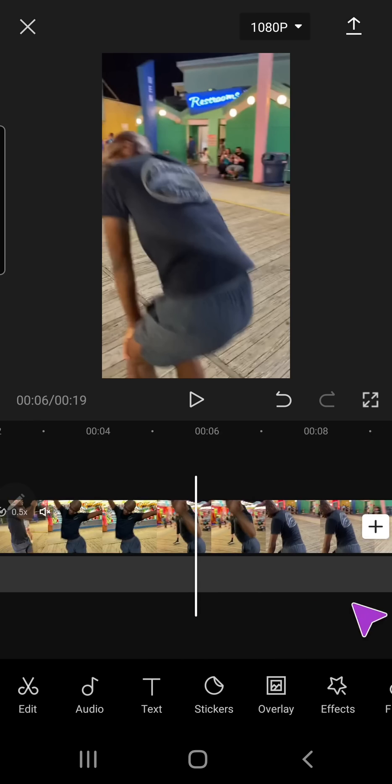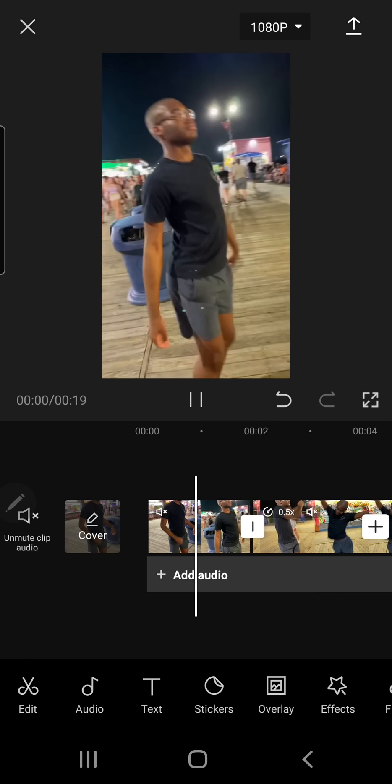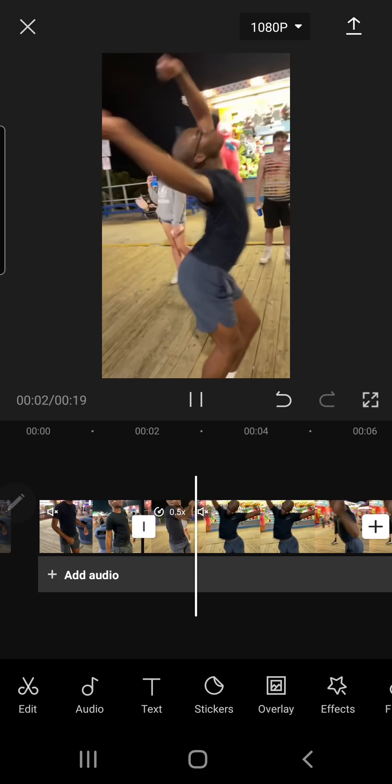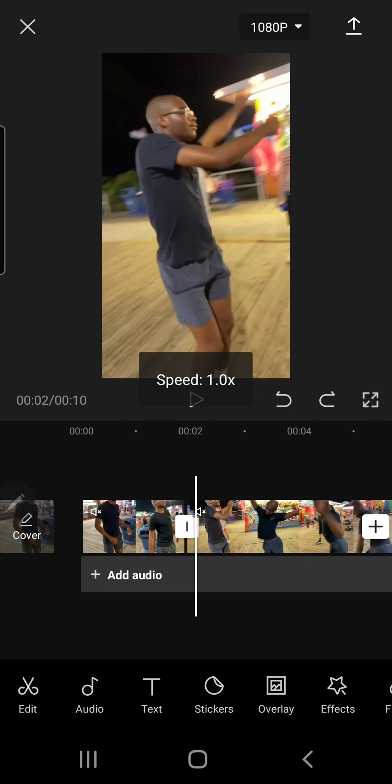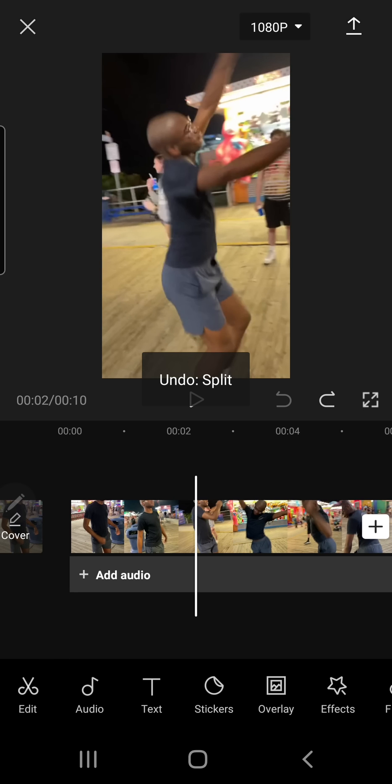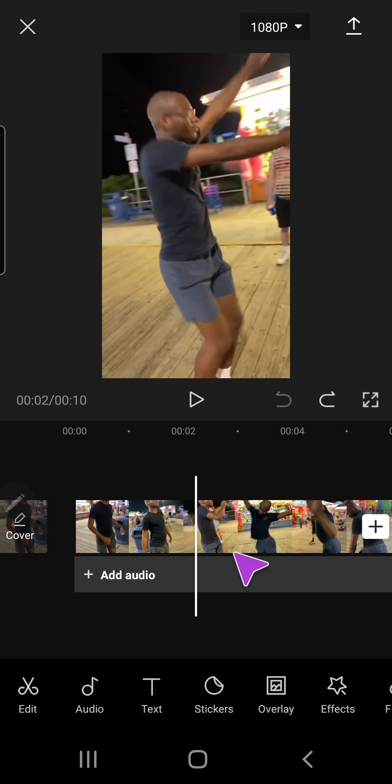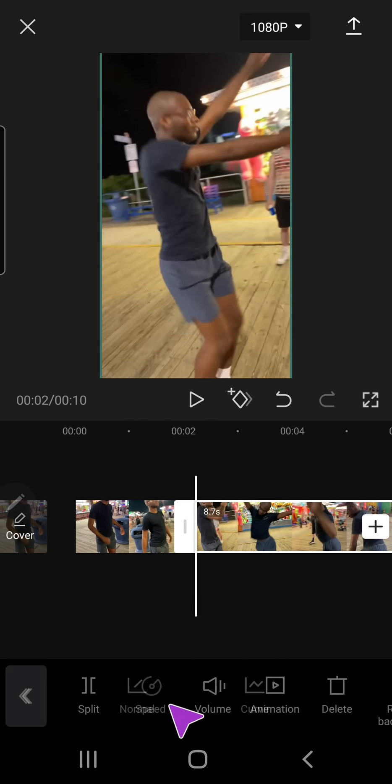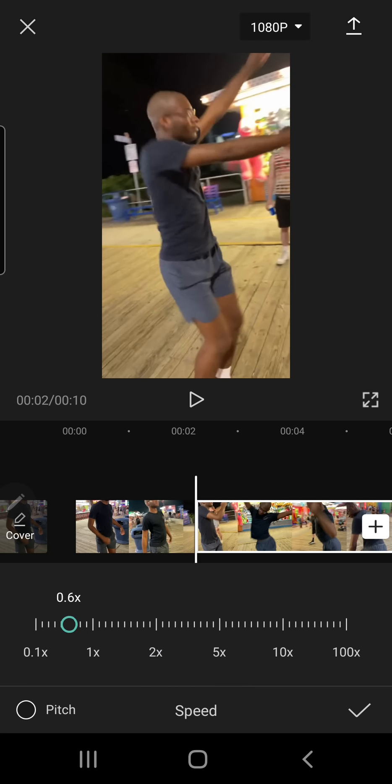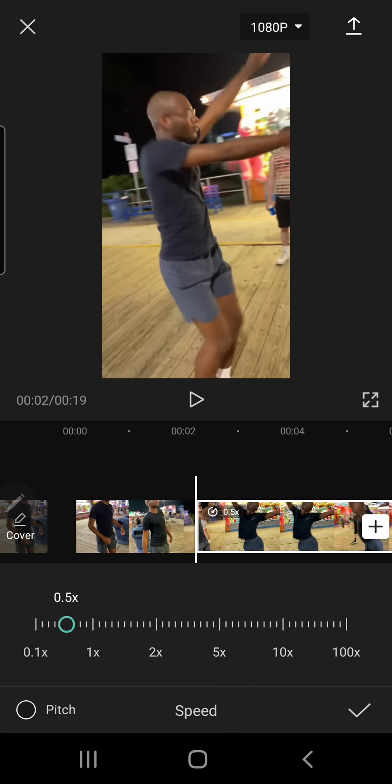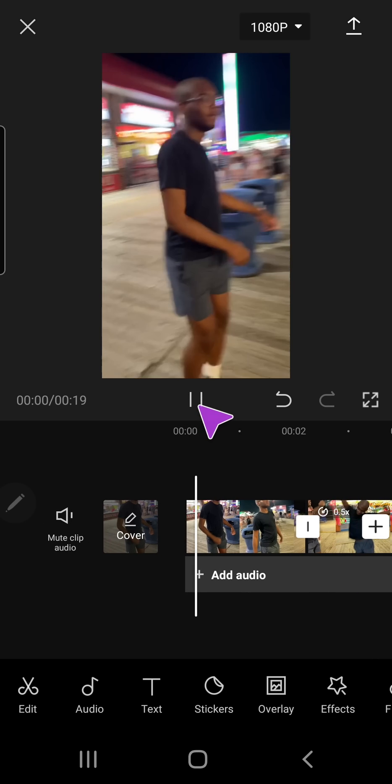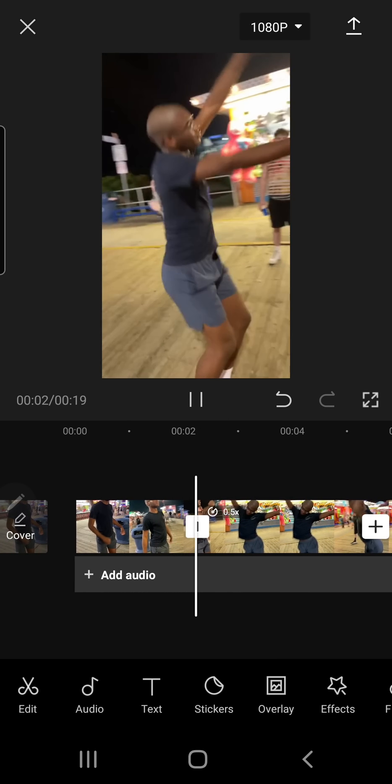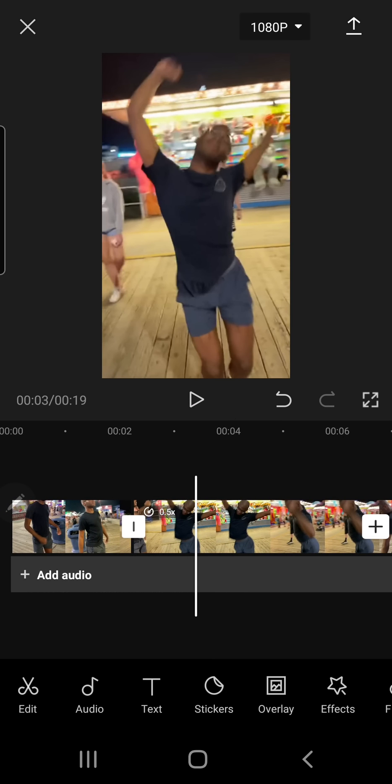And then what I'm going to do next is I'm going to export the video, but I'm just going to preview this first. Actually, I might just split it a bit more here. Just adjust it. Alright, then I'm just going to export it.